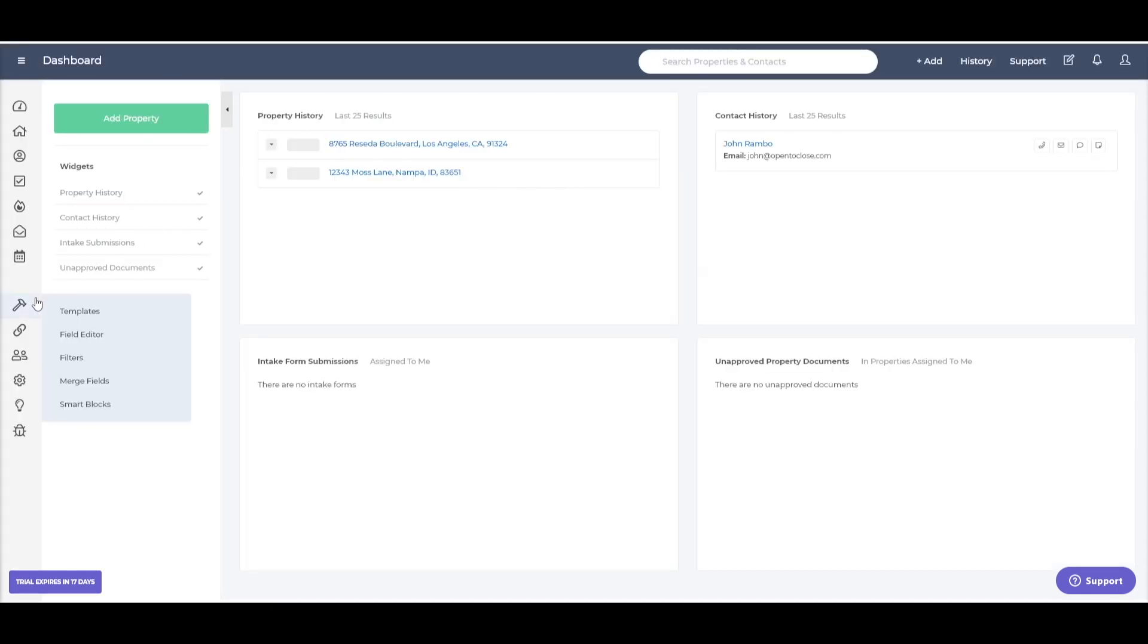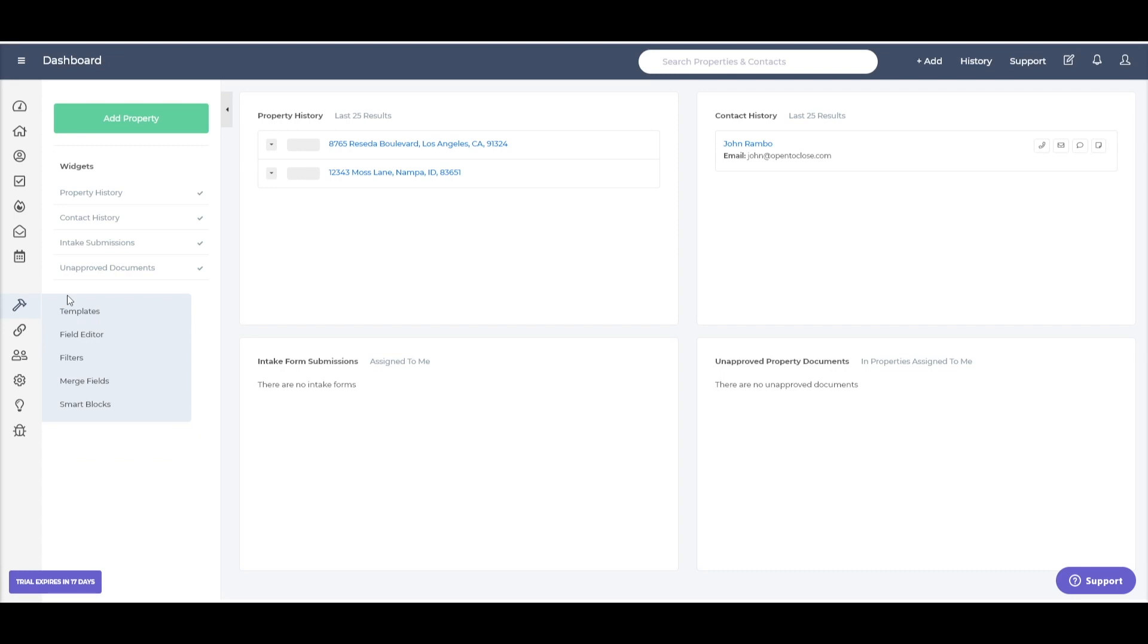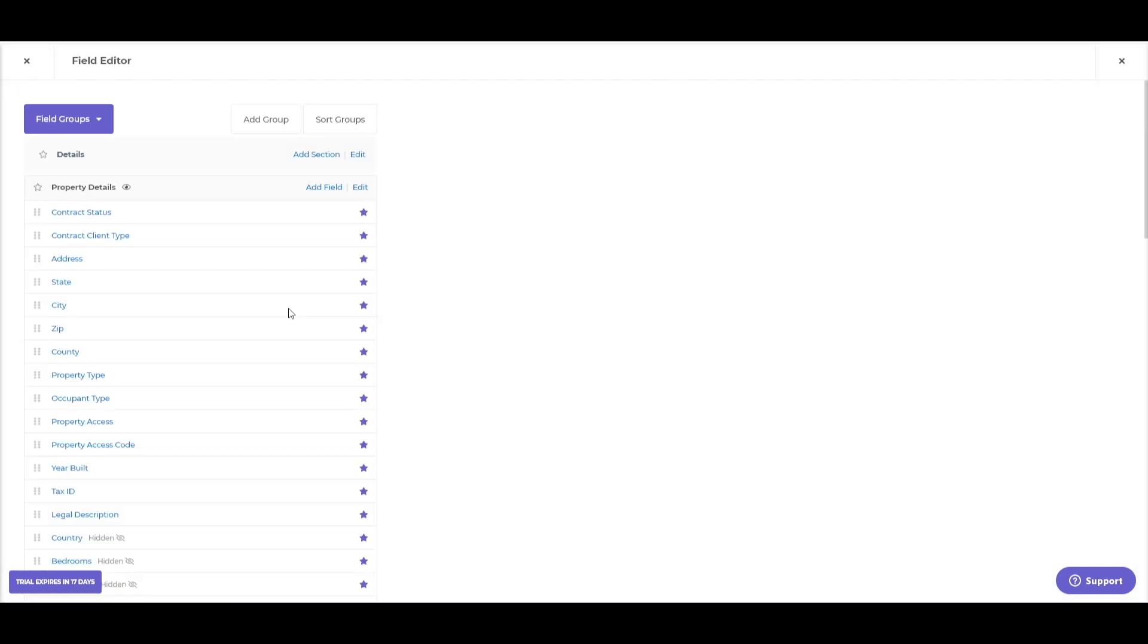We're going to go to our hammer icon and go to the field editor. It helps if you click the button. This is going to be the field editor where you can do pretty much everything you need to do with your fields.